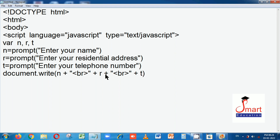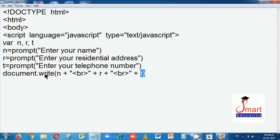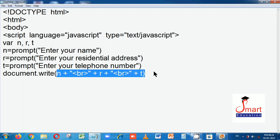So document.write will display N which is the name, then a line break, then R which is the residential address, then another line break, then T which is the telephone number. document.write displays the strings written within its brackets.